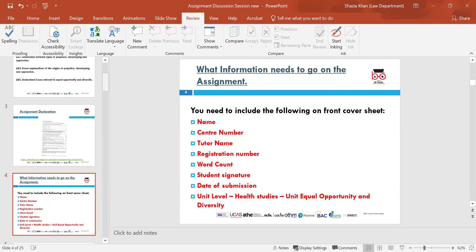What information needs to go on the assignment front cover? You need your name, your centre number, your tutor's name, your registration number, the word count — which in this instance is 2,000 words — your student signature as part of the declaration, and the date of submission. Make sure you identify what grade you are aiming for: pass, merit or distinction. The unit is Health Studies and it's called Equal Opportunities and Diversity.